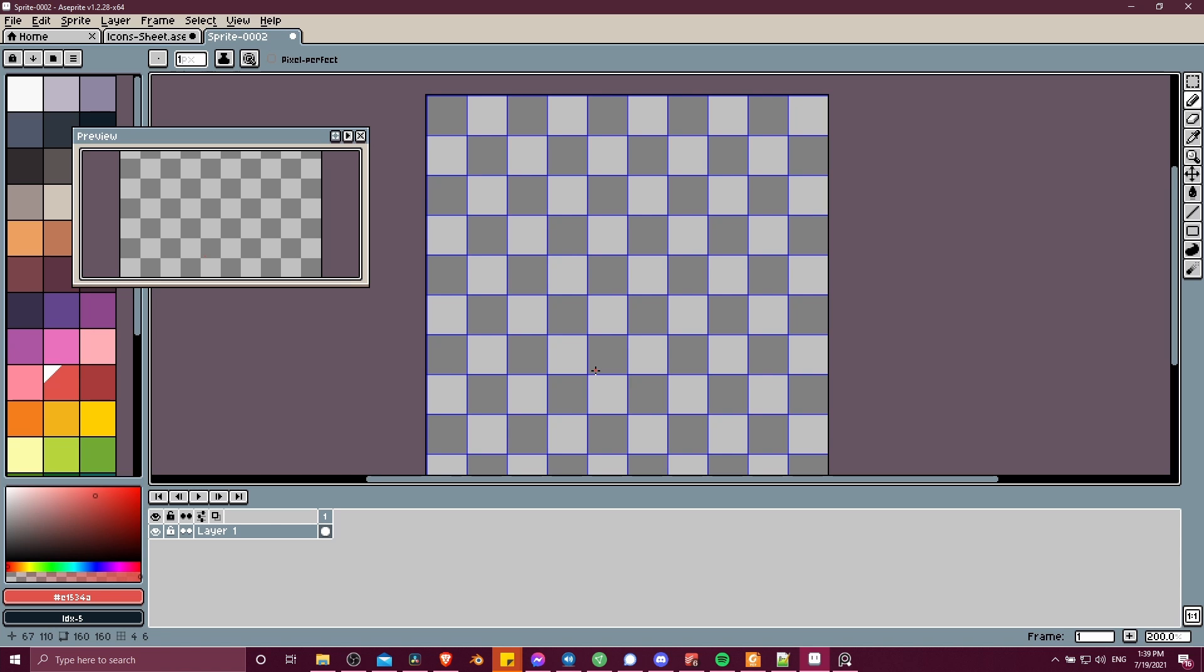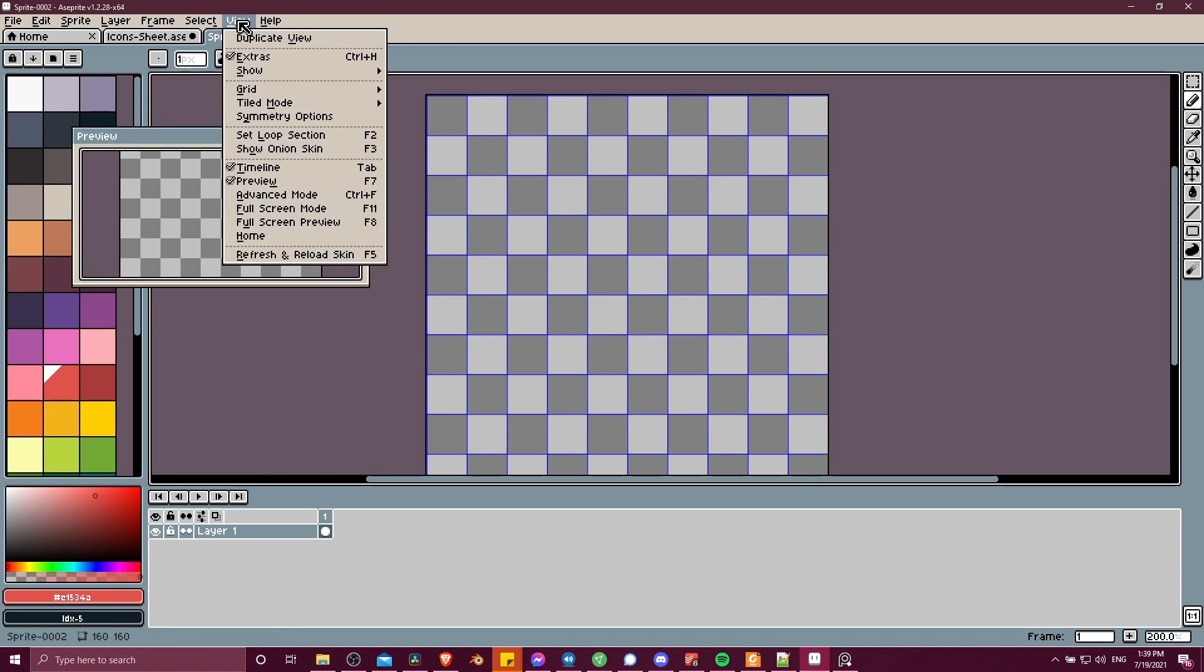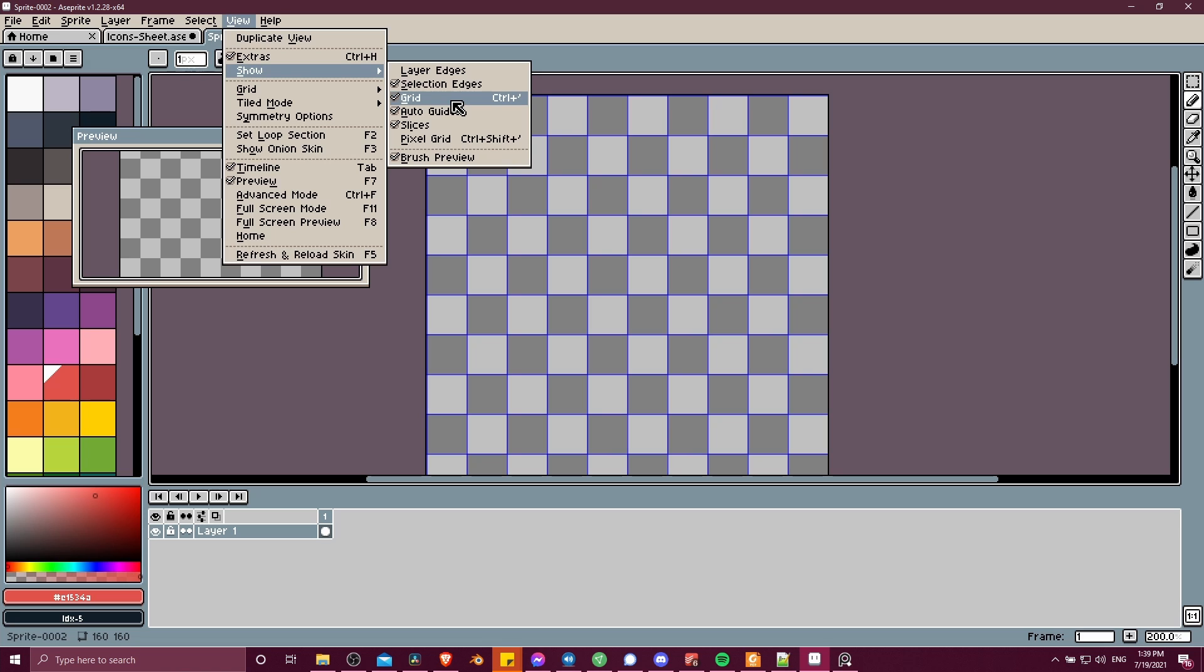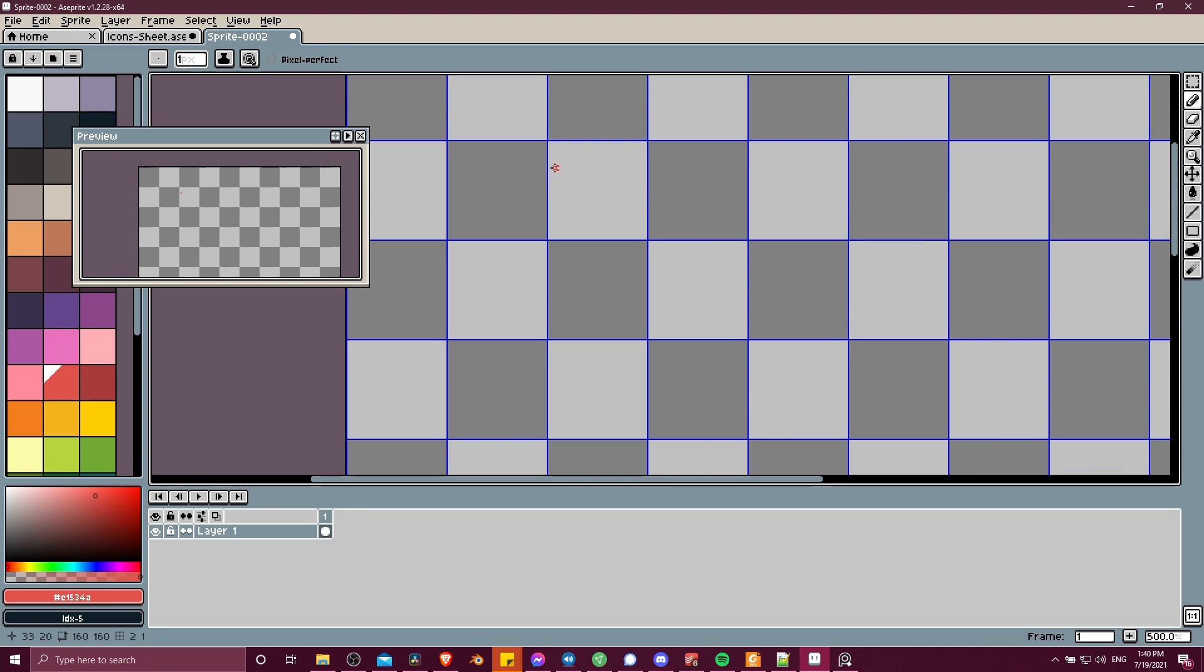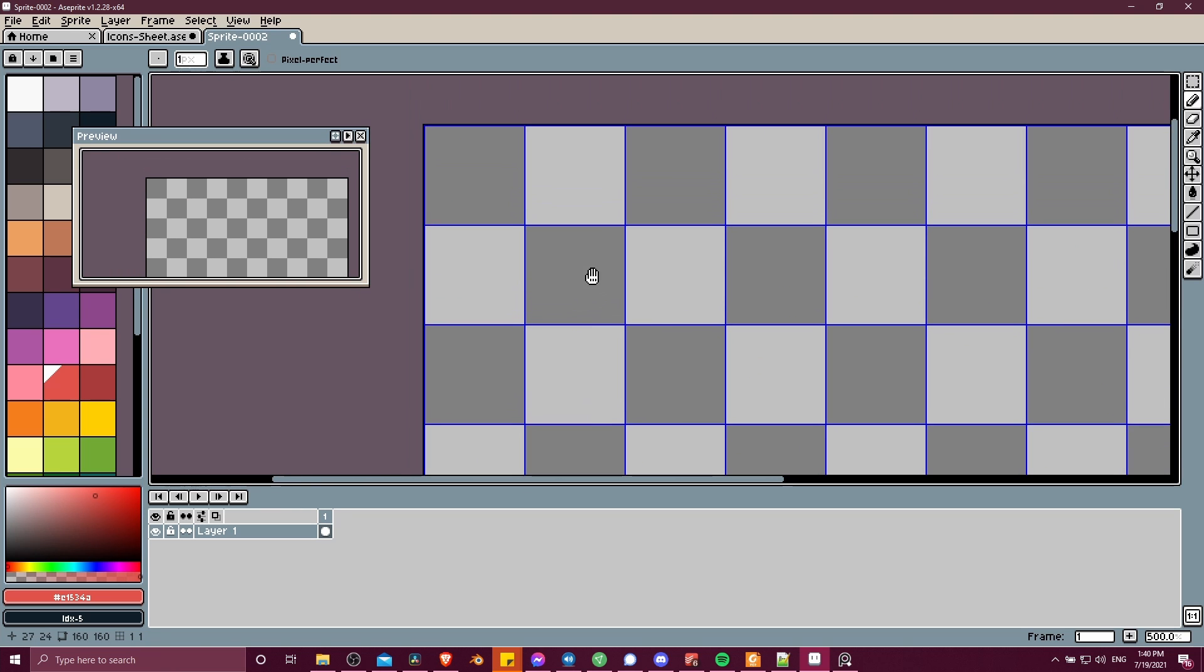The other way that you can enable or disable the grid is going to view, show grid, also control apostrophe on the keyboard. So this is going to make it easy to keep each of your sprites constrained to the same size, since you have this blue border around each of these squares working kind of as guidelines.